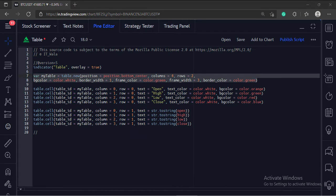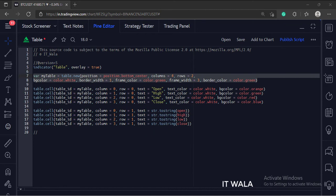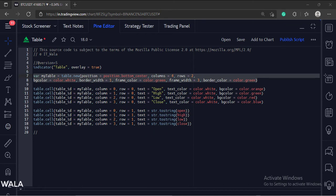Next, the fourth argument is the background color of the table. The fifth argument is the border width of the table. The sixth argument is the frame color of the table. The seventh argument is the frame width, and the last argument is the border color.